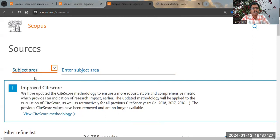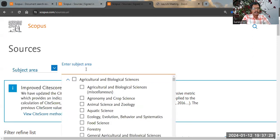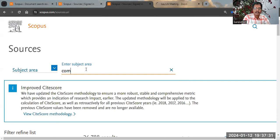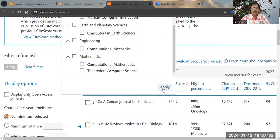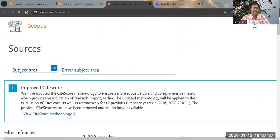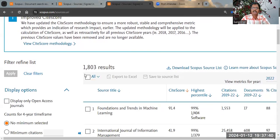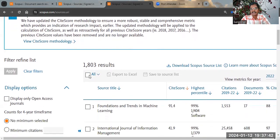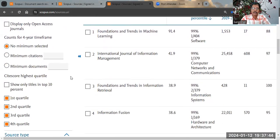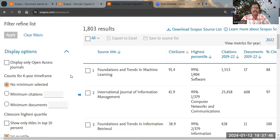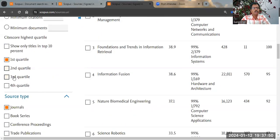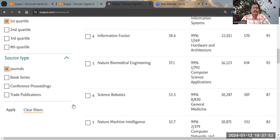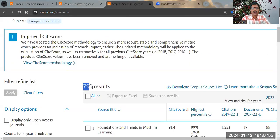You can also filter by subject area. Select 'subject area,' choose Computer Science, check it, scroll down, and apply. Now you can see the total number of Q1, Q2, Q3, and Q4 journals belonging to Computer Science. If you want to identify only Q1 journals in Computer Science, uncheck Q4, Q3, and Q2, then apply.